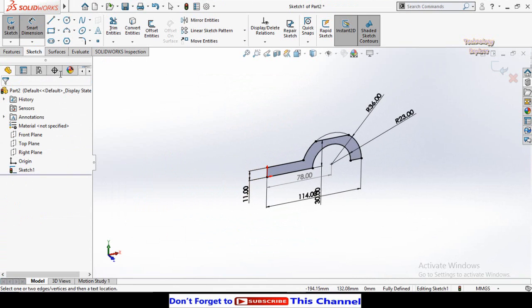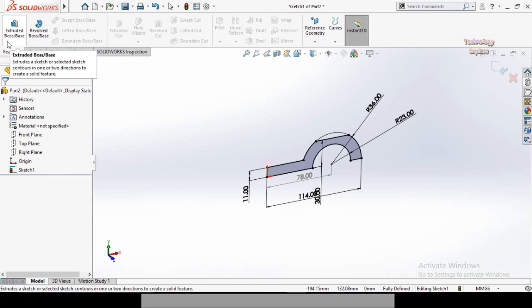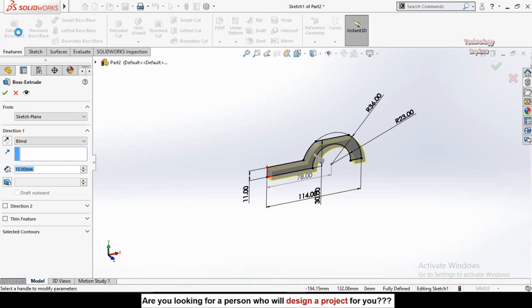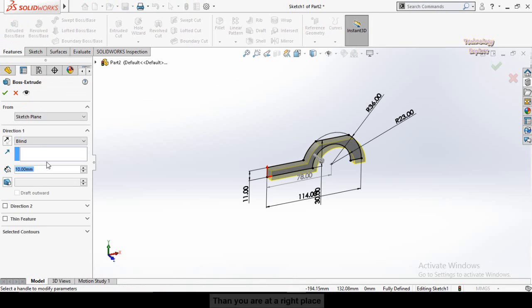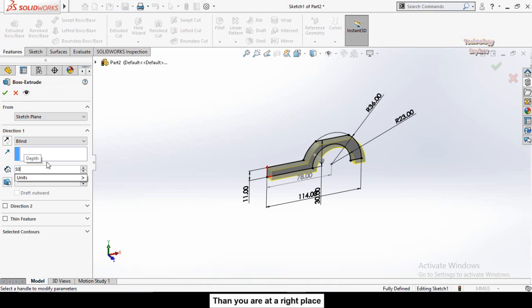Go to the Features tab and apply the Extruded Boss/Base command. Extrude it to 50 millimeters.